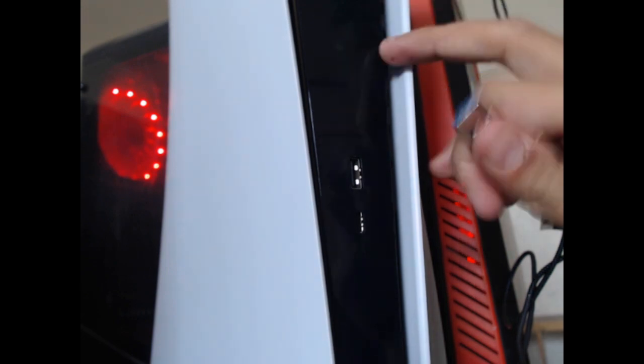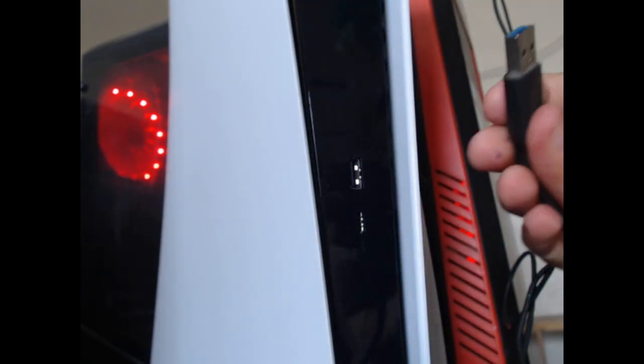Hey guys, I will show you how to fix the 'you can't connect the USB extended storage drive using the current USB port' error. This is the front side of my PS5 and I'm connecting this SSD to the front side.